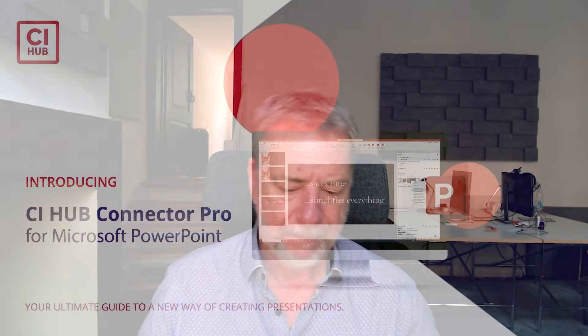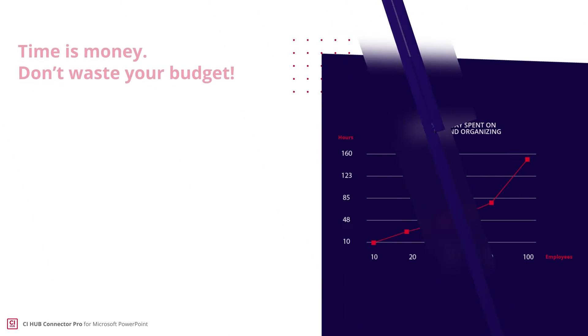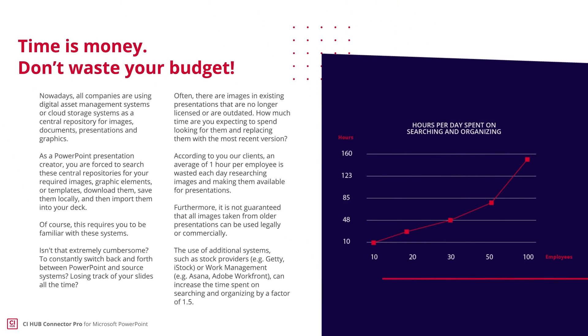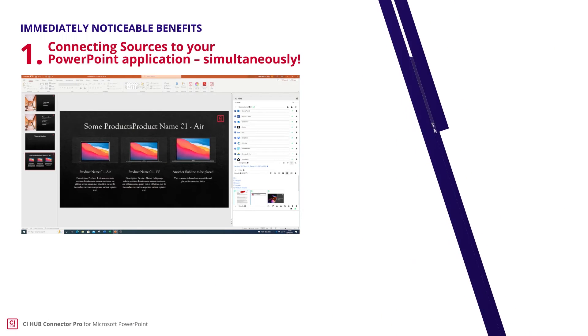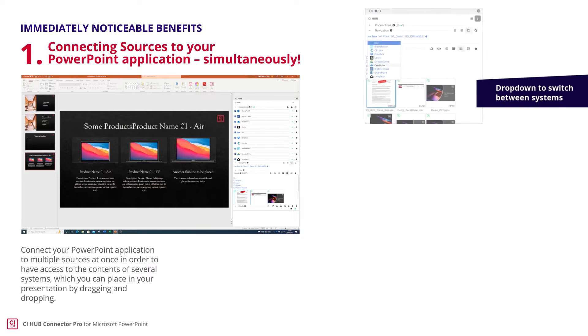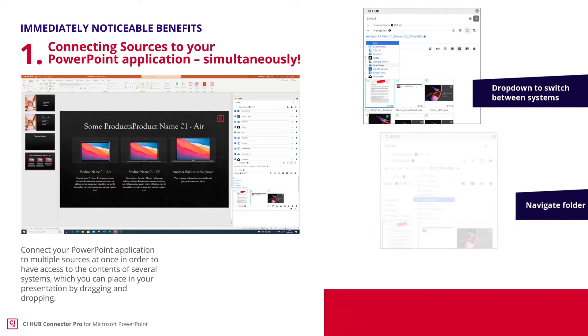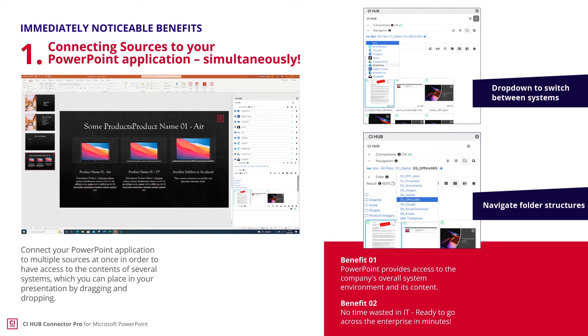Most of the time is wasted on outdated asset consumption: hide PowerPoint, go to the DAM, login, search, find, select, download, organize locally, back to PowerPoint, and import the image. With the CI Hub Connector, you can take a new approach to asset consumption. You stay in your application, use multiple systems simultaneously, and focus on your presentation, not on managing files.